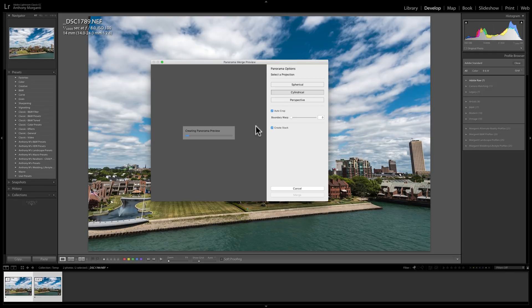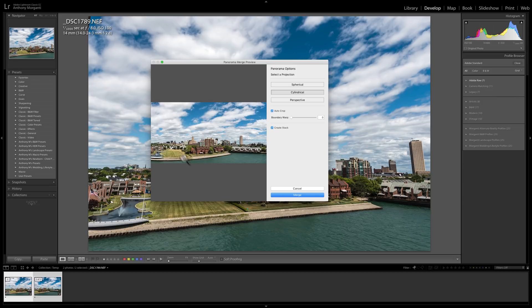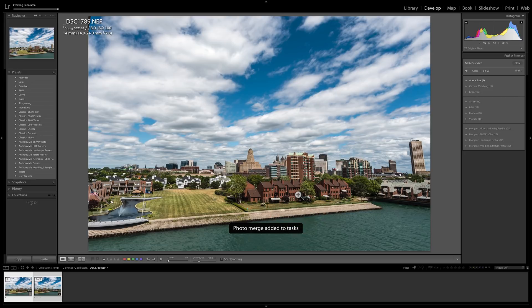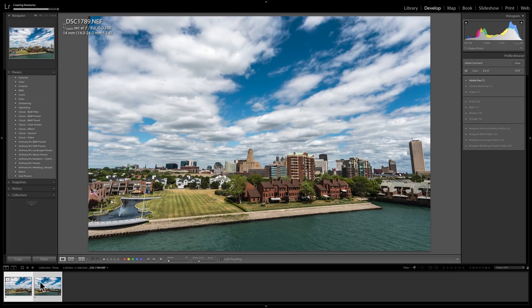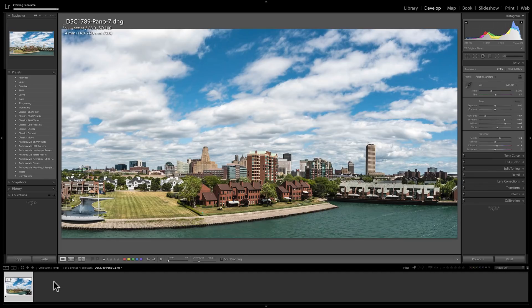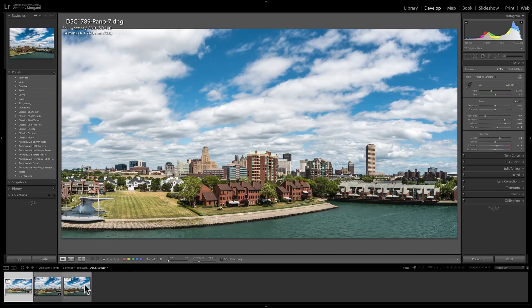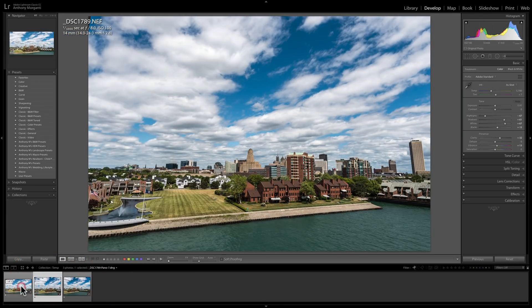It will go through the Panorama Merge Preview and create this preview. You can see there's a new checkbox right here called Create Stack. When you have that checked and you click Merge, as you can see in the top left-hand corner in the progress bar, Lightroom is creating the panorama. Once it's created, it's going to create a stack down here in the filmstrip. All three images — the two original images and the third resultant panorama image — will all be placed in a stack. There you can see it: we have our stack, it says three because there's three images. If I want to collapse or open the stack, just click on the number three, and there are our original images and our panorama image.